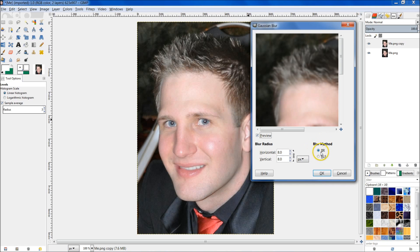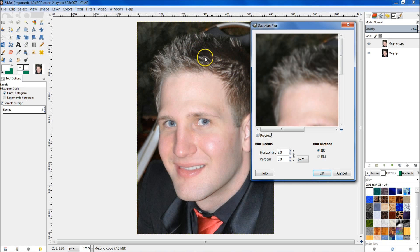For your blur method, you need to have IIR selected. IIR stands for Infinite Impulse Response, and RLE stands for Run Length Encoding. IIR is better for real-life shots like this. RLE is better for computer-generated images and high-intensity areas — like a firework picture with a bunch of different colors. For your blur radius, set it to 8 pixels, and that should be perfect.